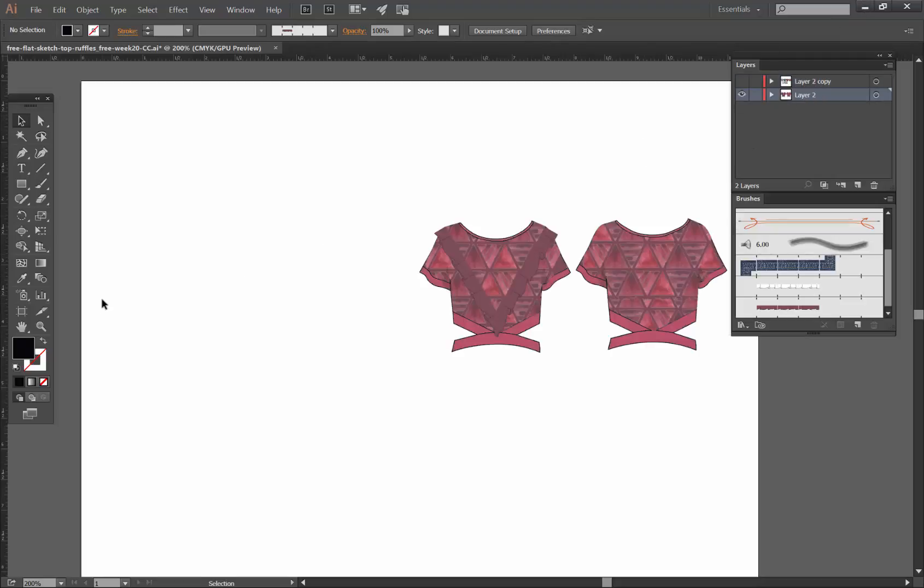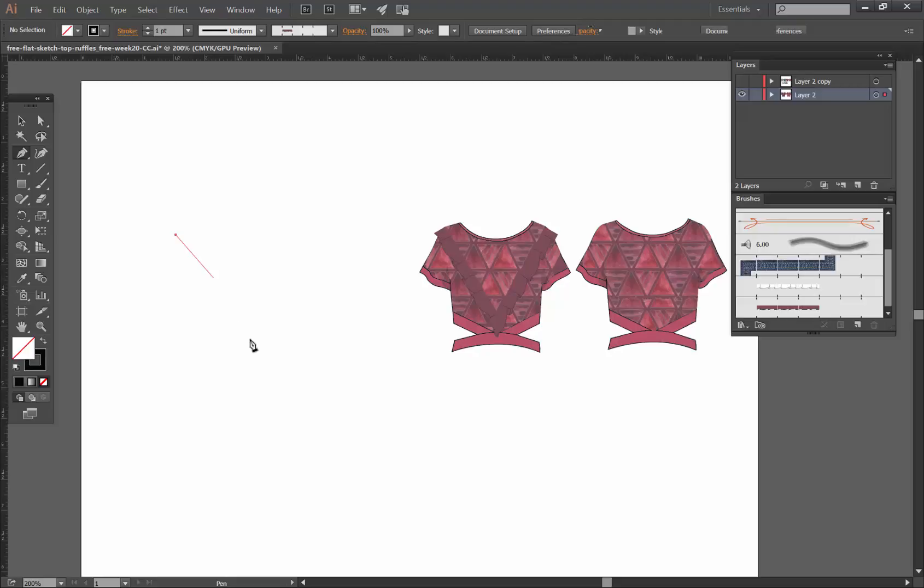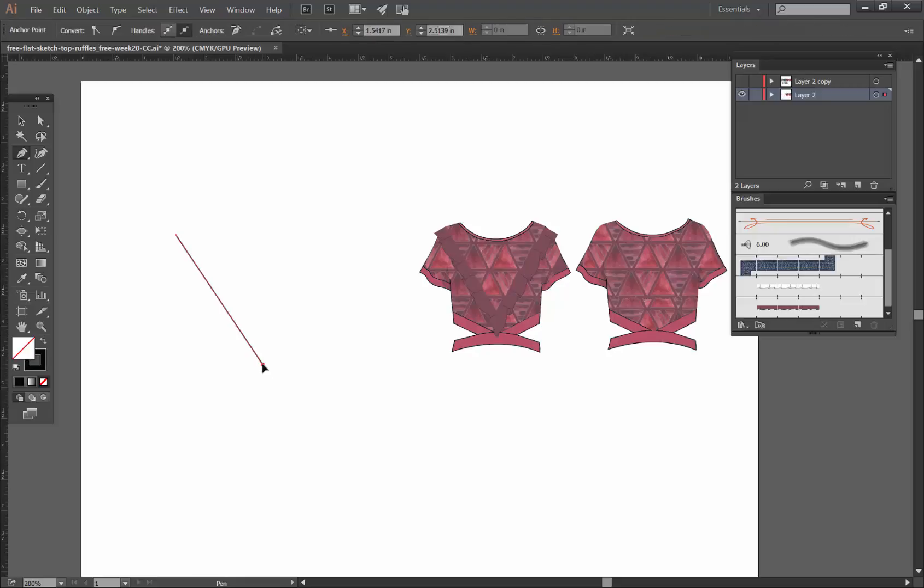I'm going to use my pen tool and I'm going to draw with a stroke and I'm just going to redraw what I have here.